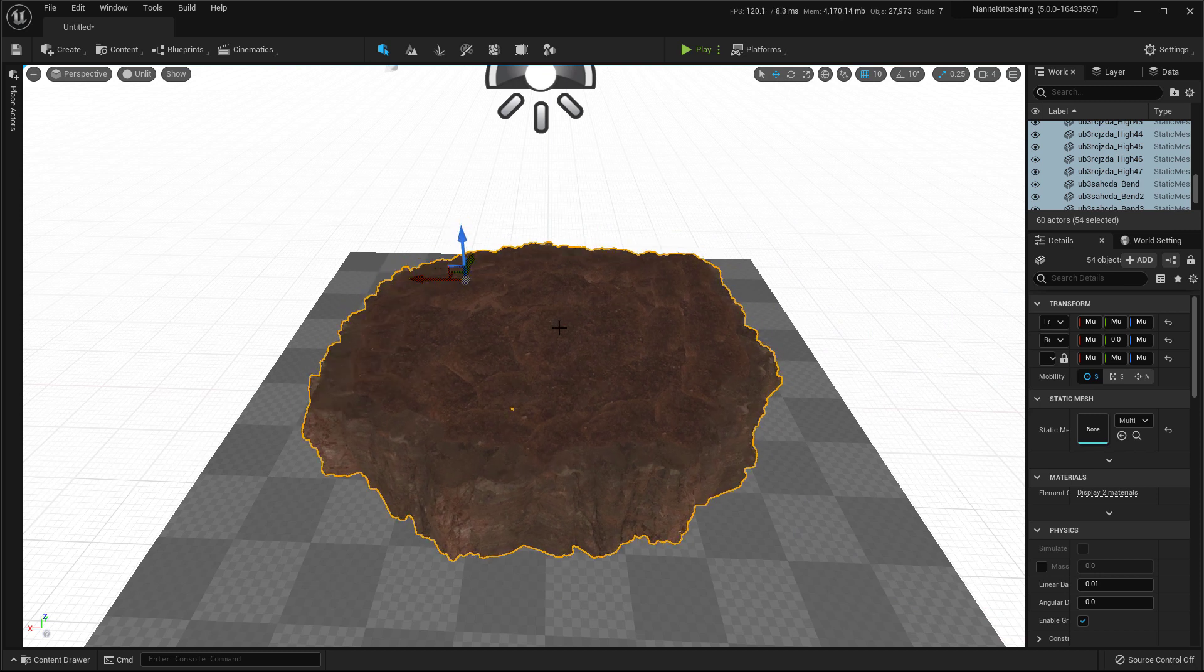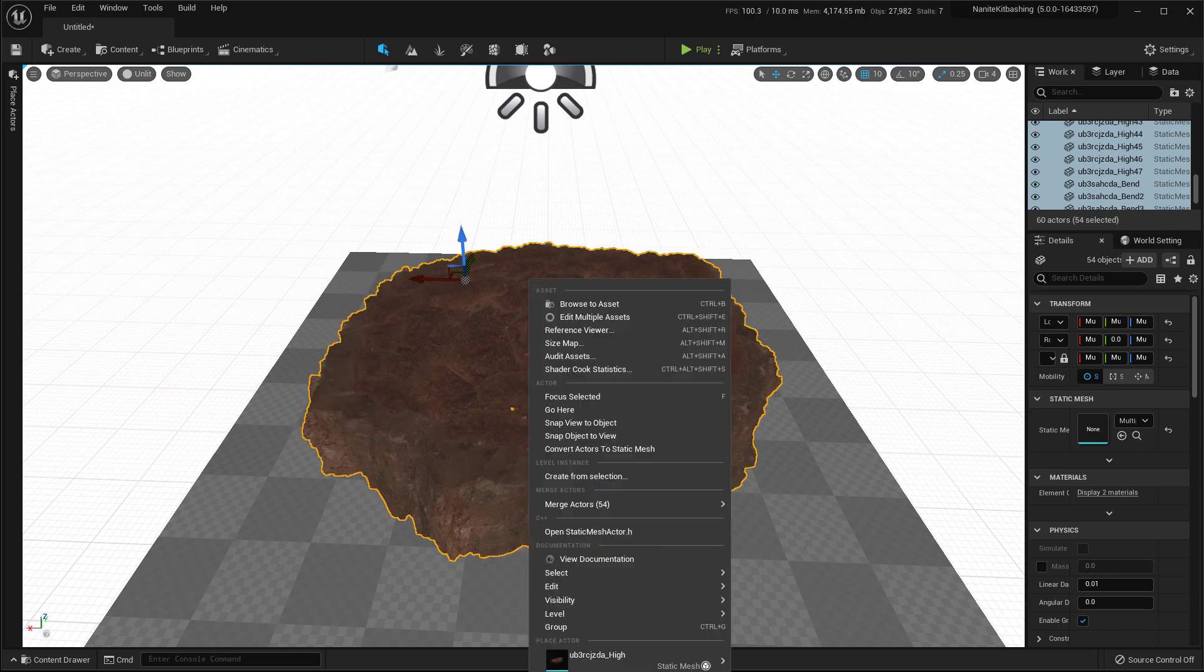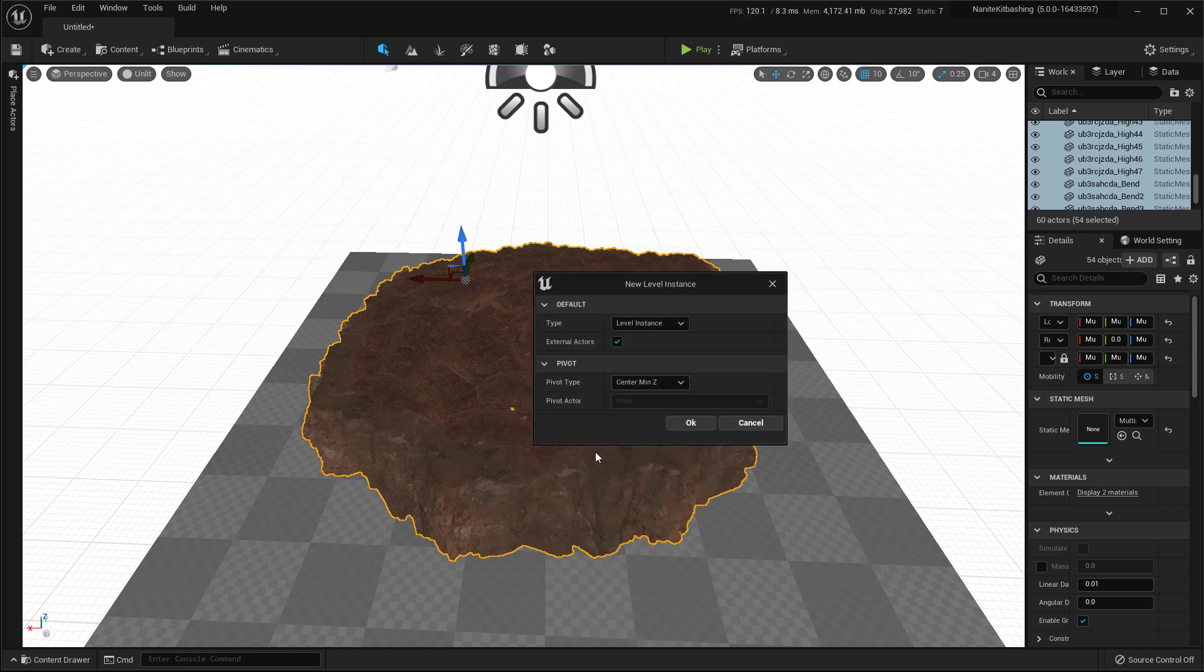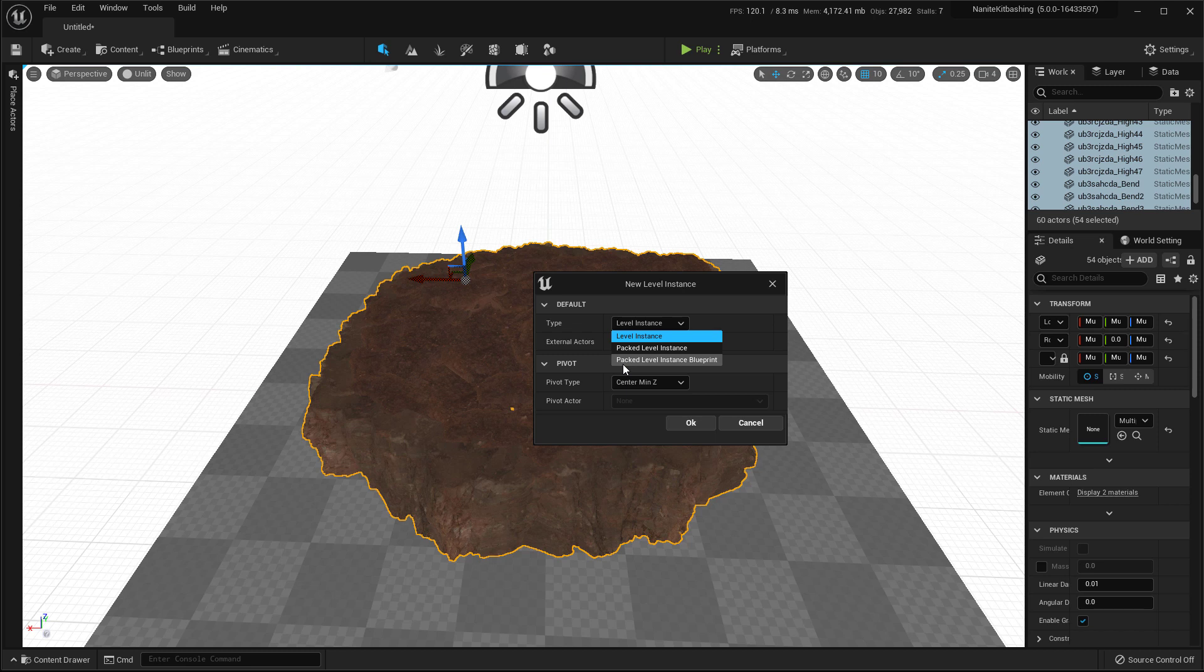And we'll press right click and create from selection. Now here you have three tabs: level instance, packed level instance, and packed level instance blueprint. You'll have to choose packed level instance blueprint if you want to move it around. I mean, if you want to bring it from content browser and place it in your level later. If you're using packed level instance, then it will only be available in this level. And if you delete it, then you can't place it again.